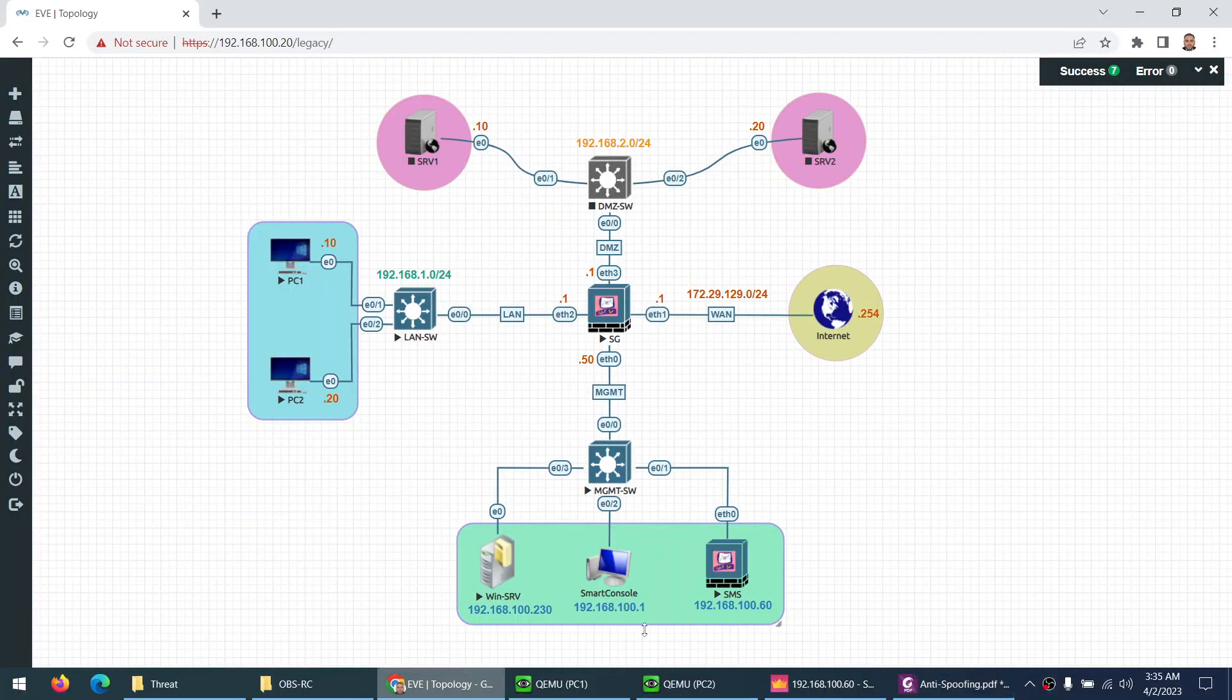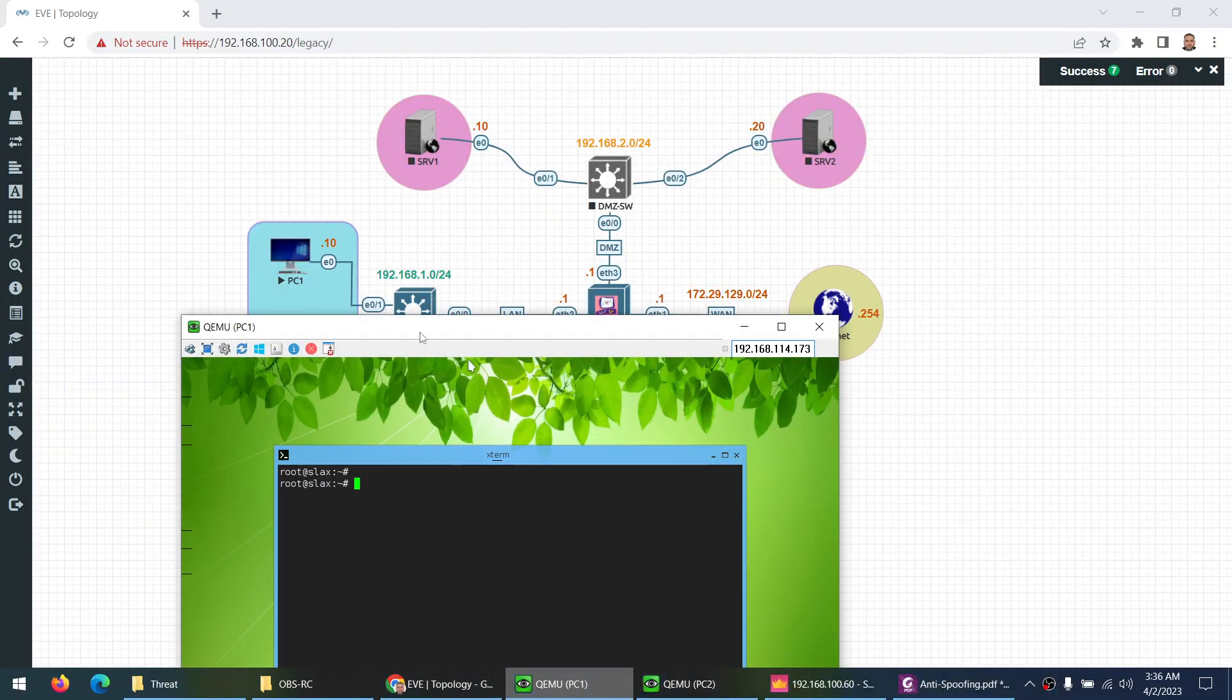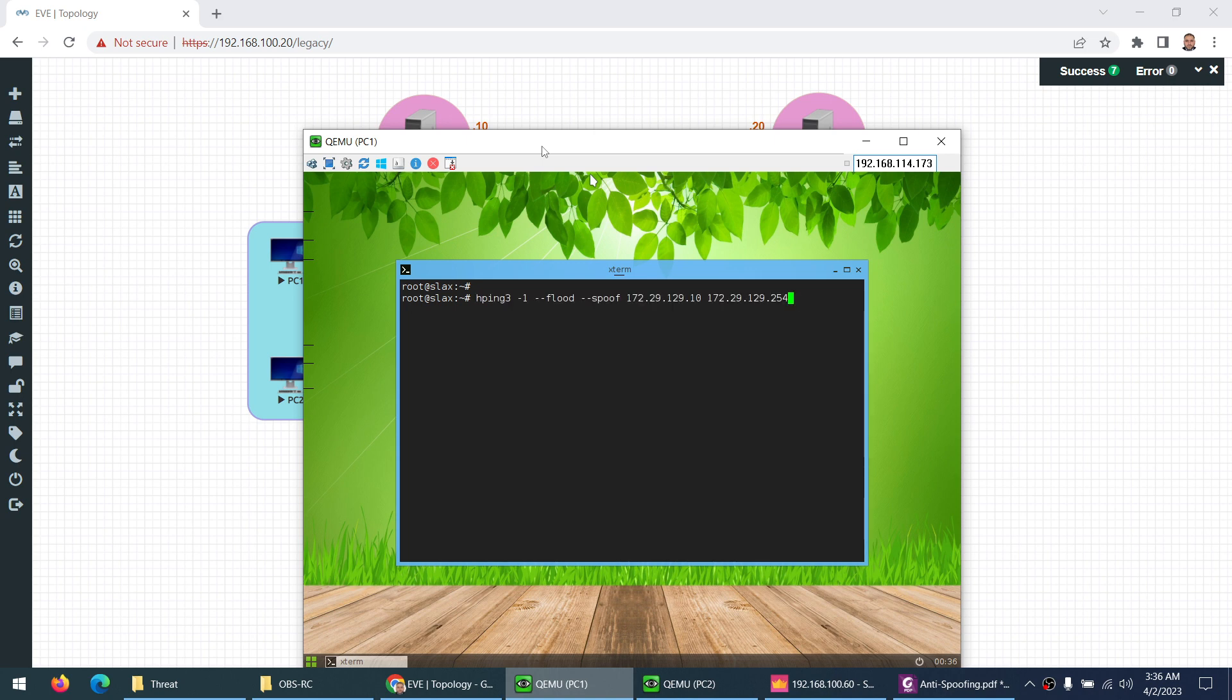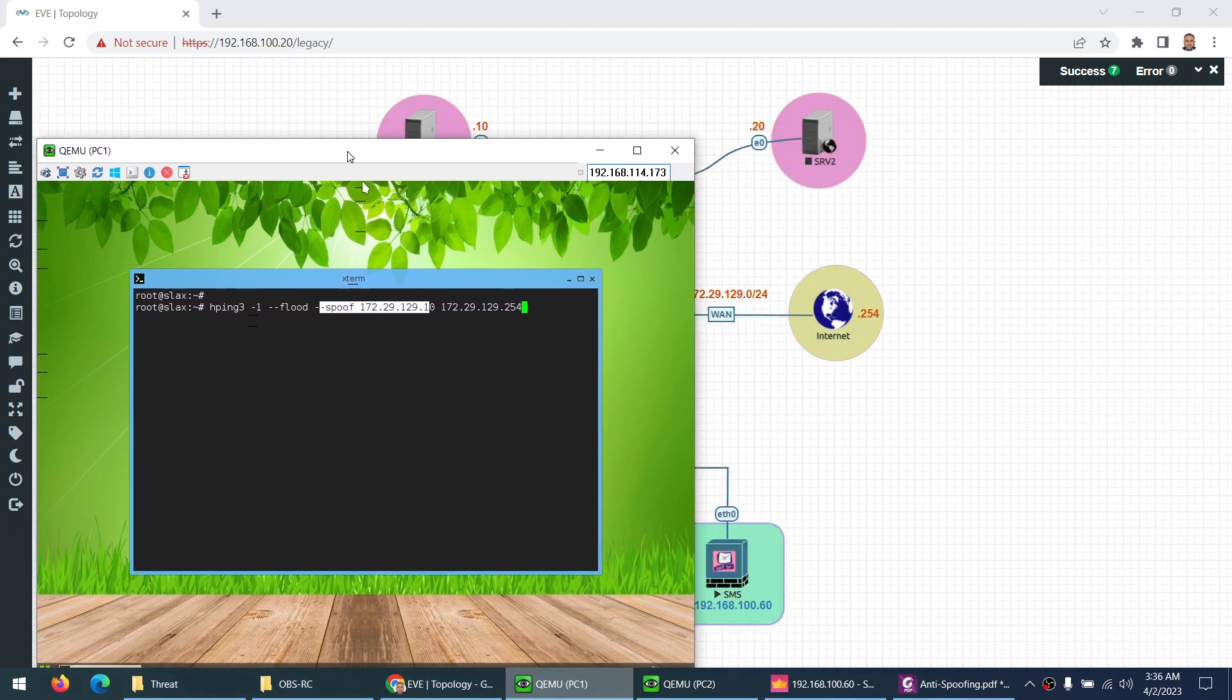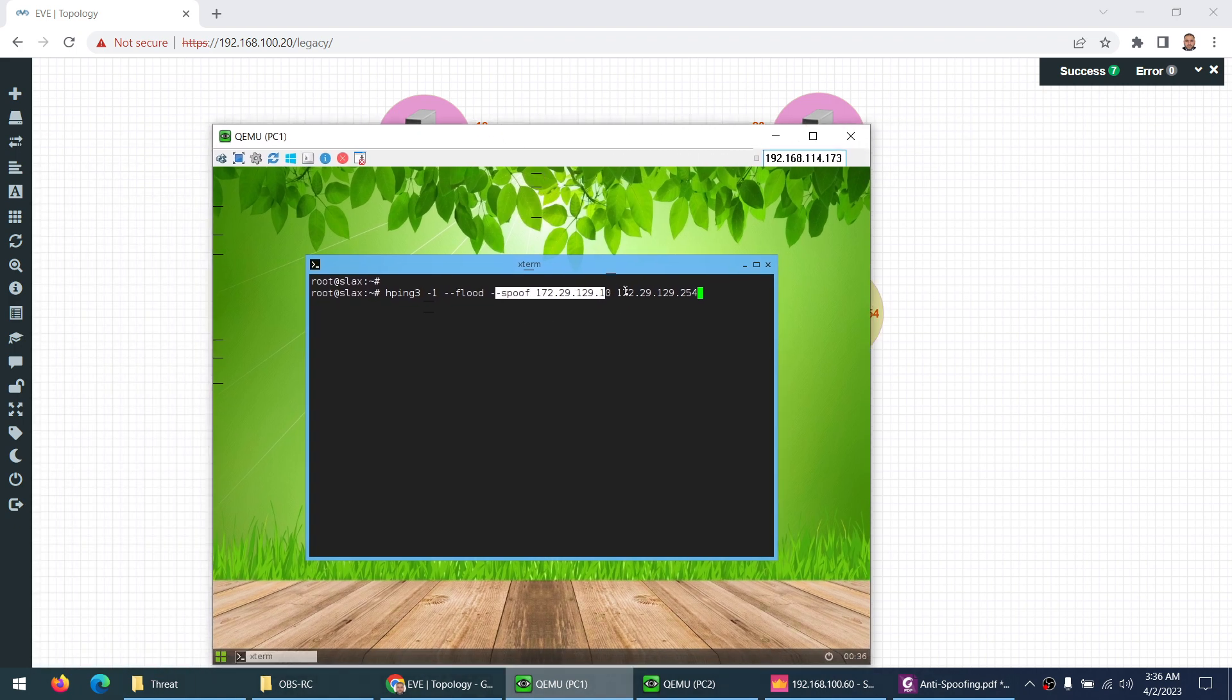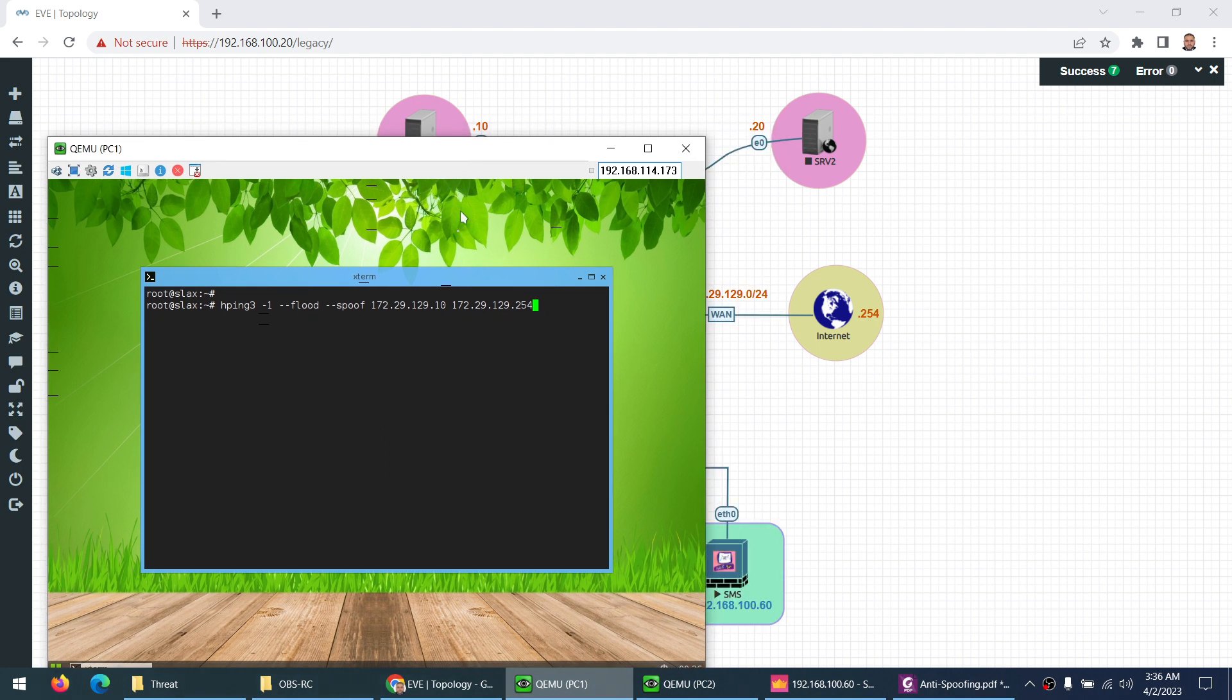Let's go to PC1. Here I will type hping as the utility. If it is not installed, you can install apt install hping3. -1 means ICMP flood. I keep the external range IP and here is the destination IP. I want to represent myself as 172.29.129.10 to this user and click enter. So I flood with ICMP and I spoof my IP.